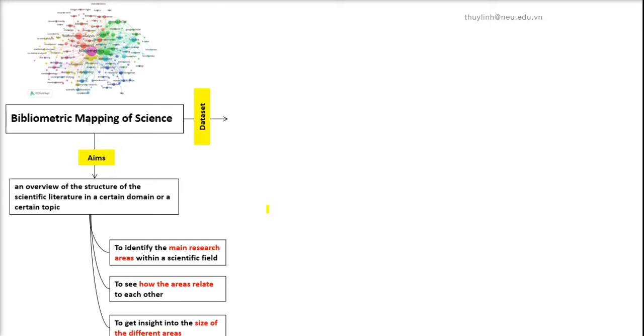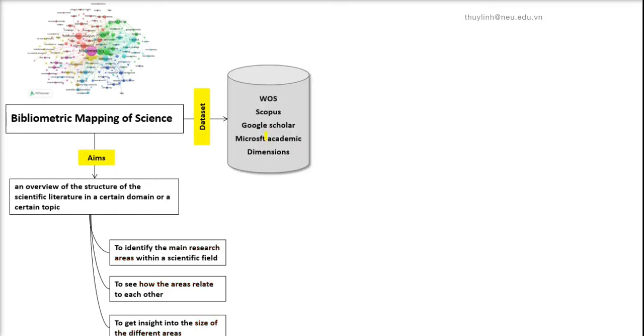In order to perform a bibliometric analysis, the first stage is to design the best data source that fits with the scientific coverage of your research area. There are many sources of database, but not all of them provide information that allows easily performing bibliometric analysis. And here are some good ones: Web of Science and Scopus, the most common, right?